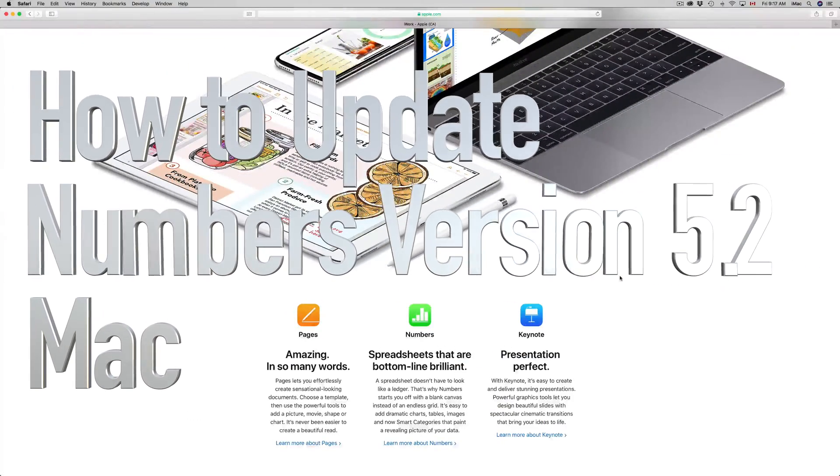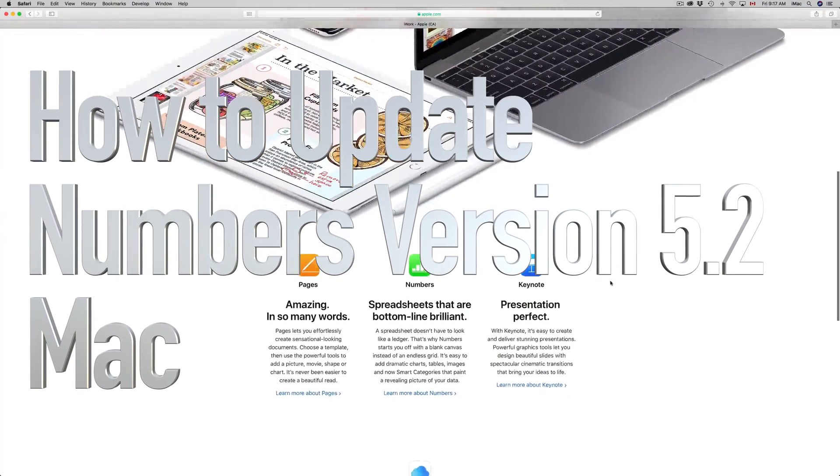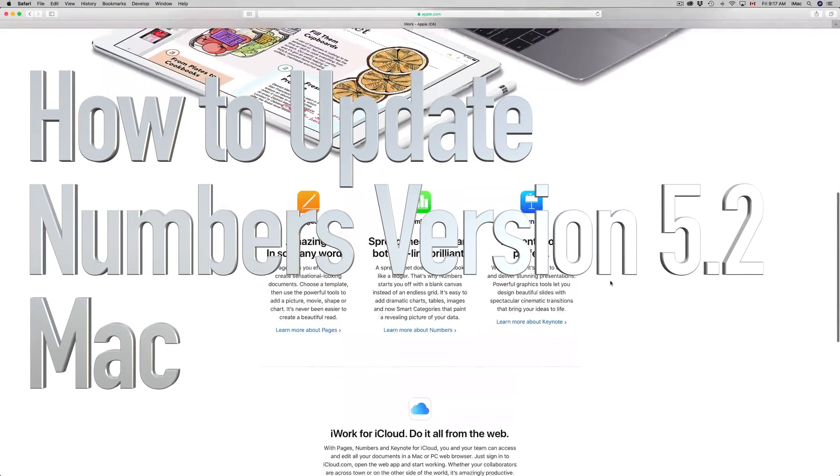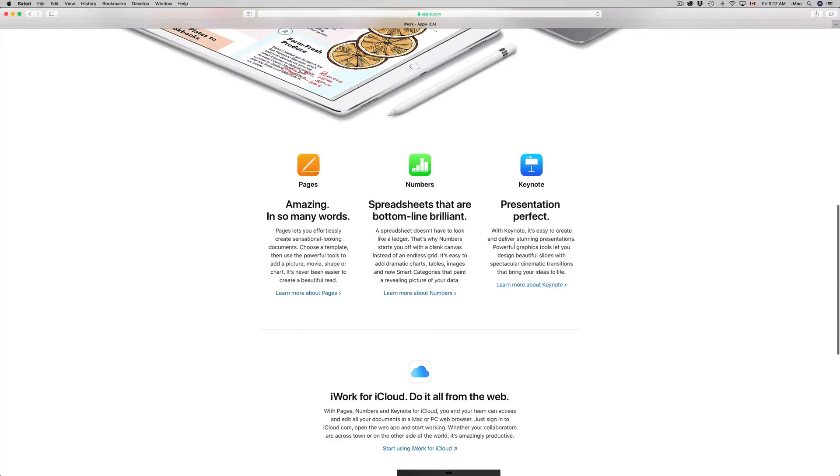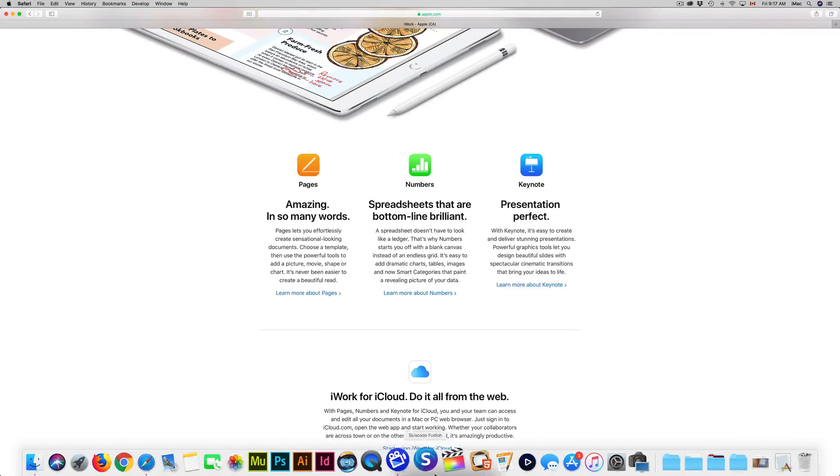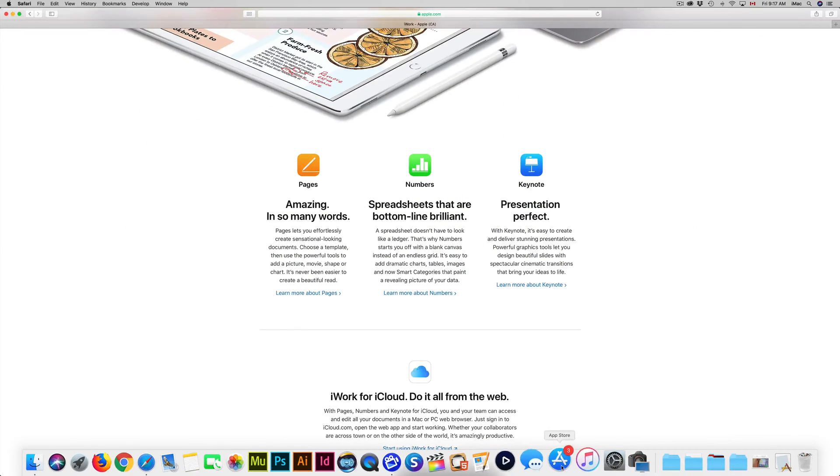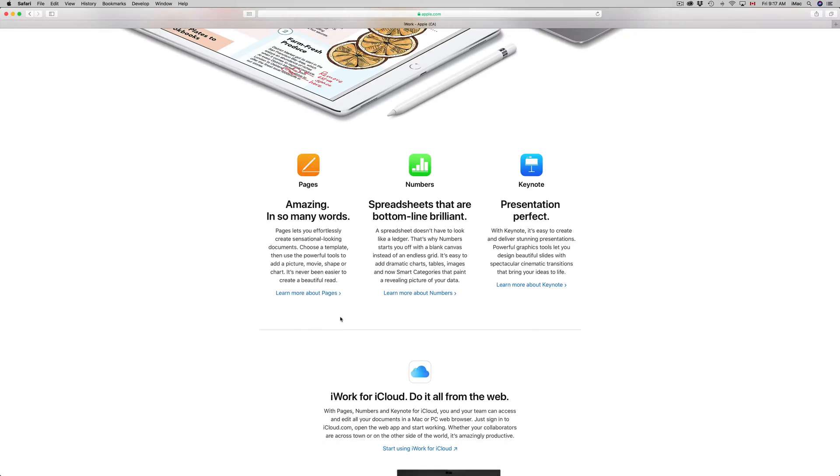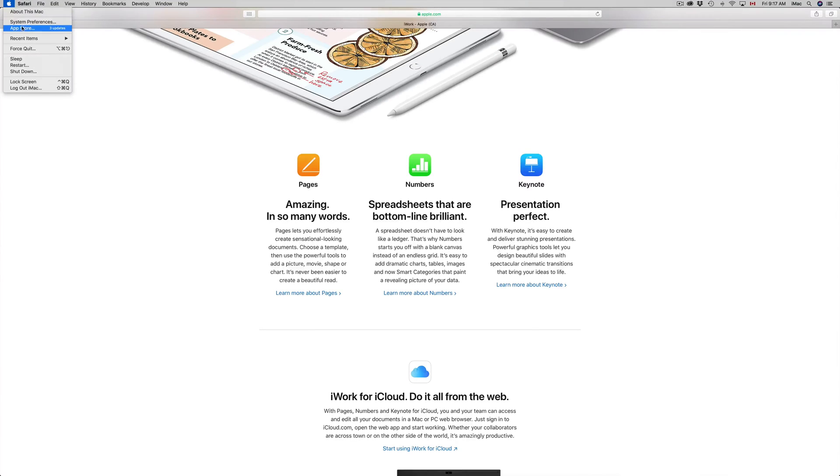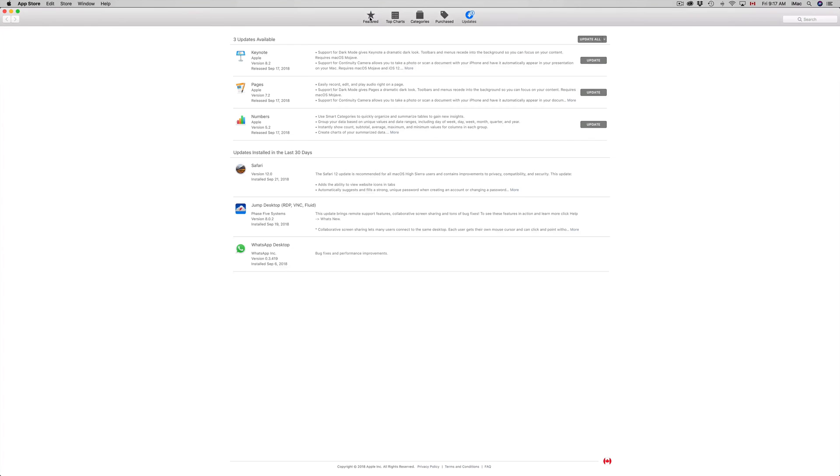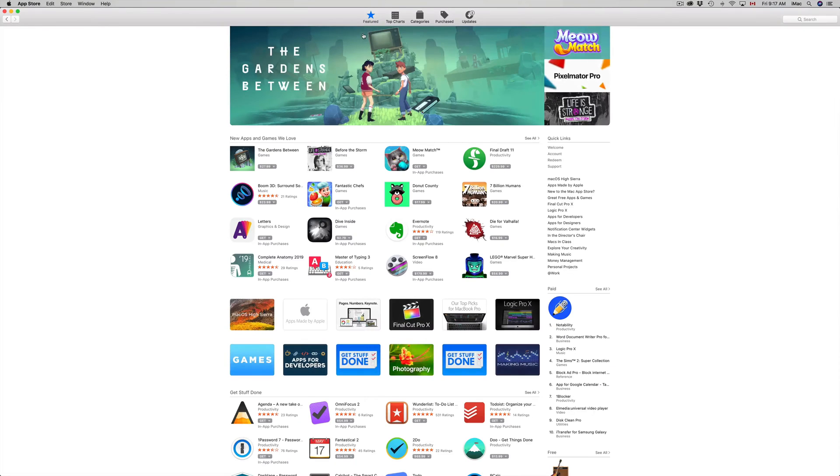Hey guys, on today's tutorial we're going to be updating Pages, Numbers, and Keynote. So let's get down to it. You have to go into your App Store. If you don't see your App Store down here, you'll see it up here in the top left hand side. There's an Apple logo. Just go to the third option right here, App Store.